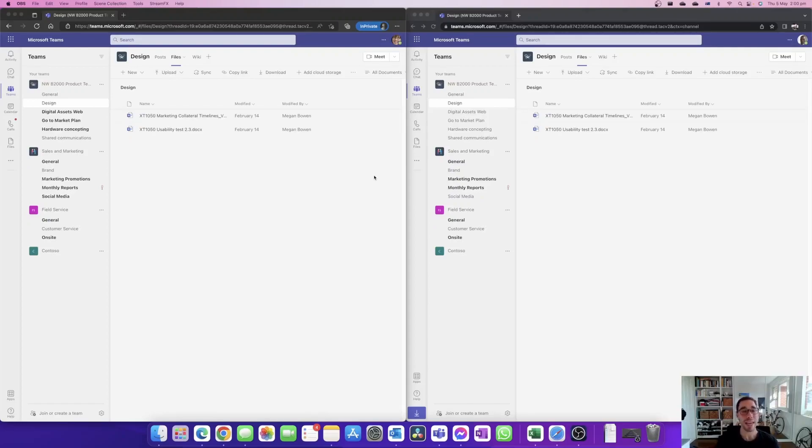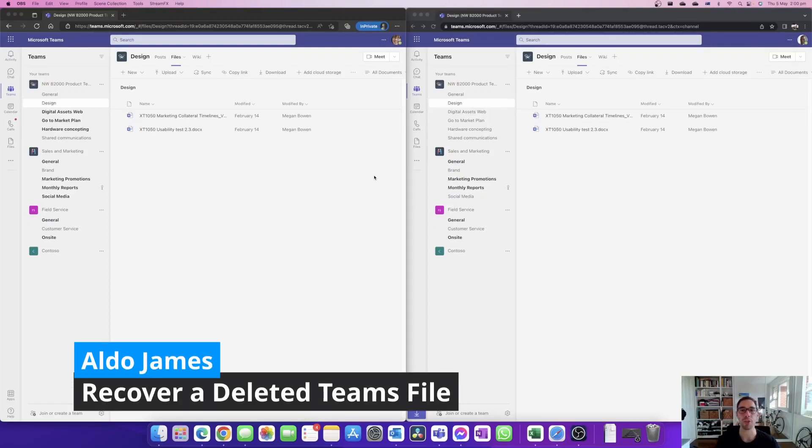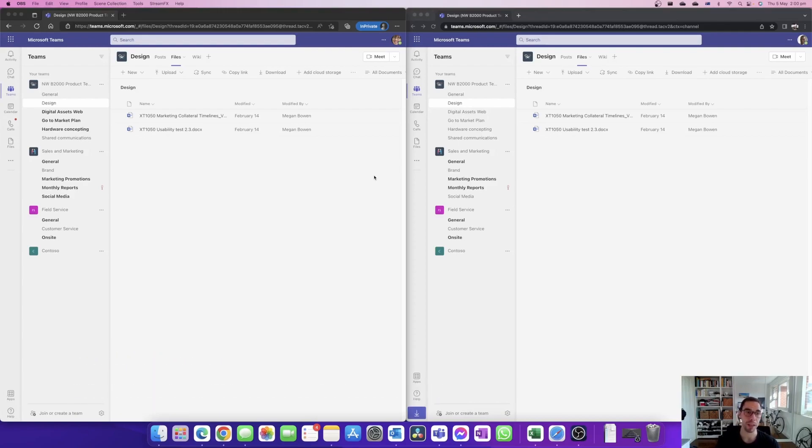What is up everybody, it is AJ here and in today's video we're going to answer the question of what happens if somebody deletes an item in Microsoft Teams.